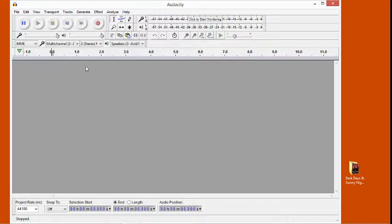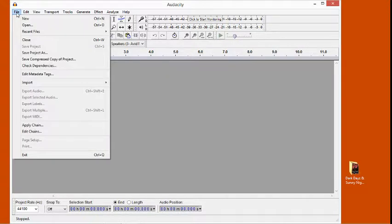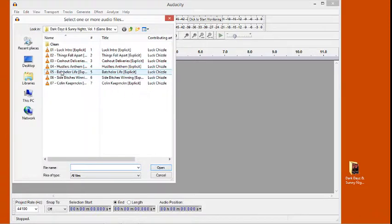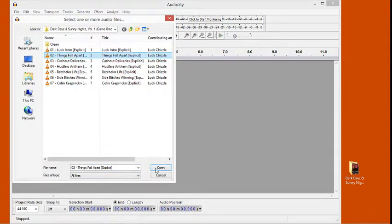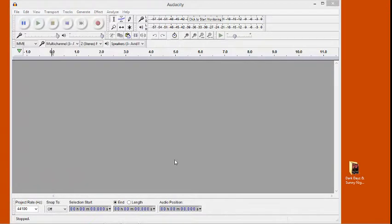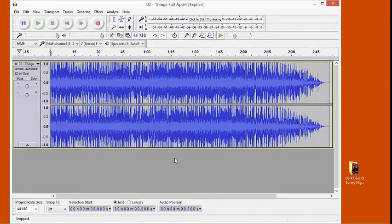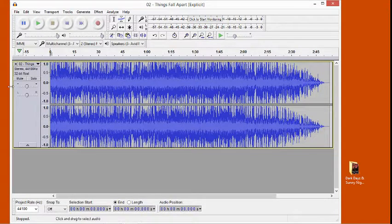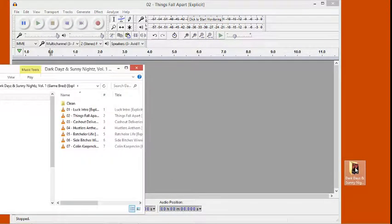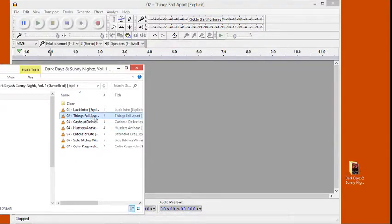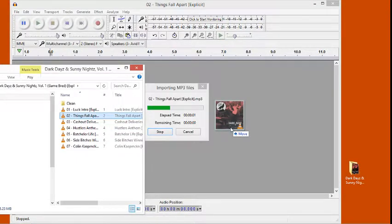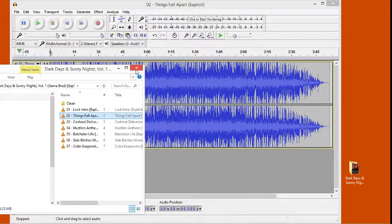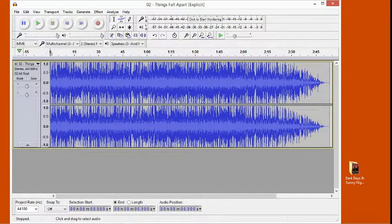Now there's a few ways you can add your songs into Audacity and start working on them. Go to File, Open, and select the song. Or sometimes what I do, I just open up the folder and then just drag the song in like that, and boom, there it is.